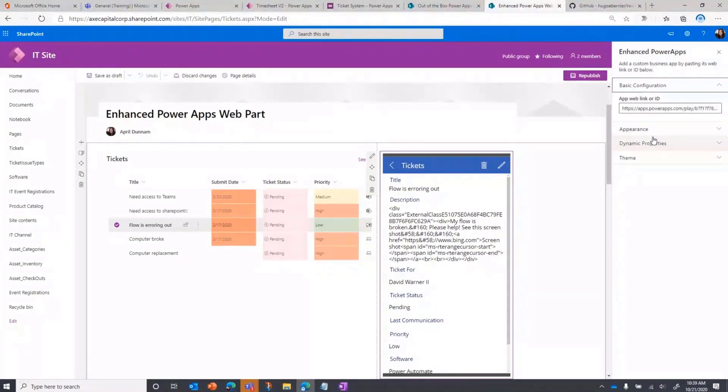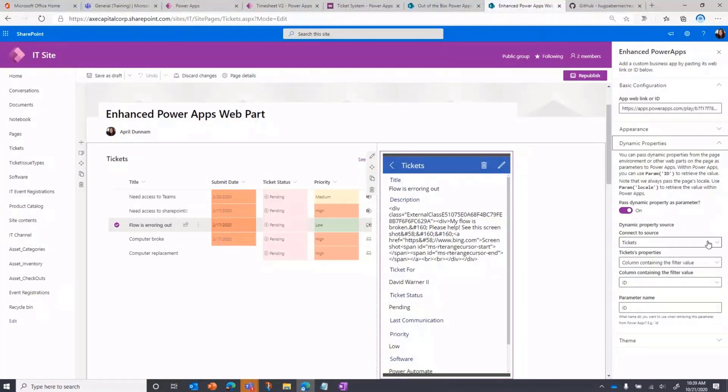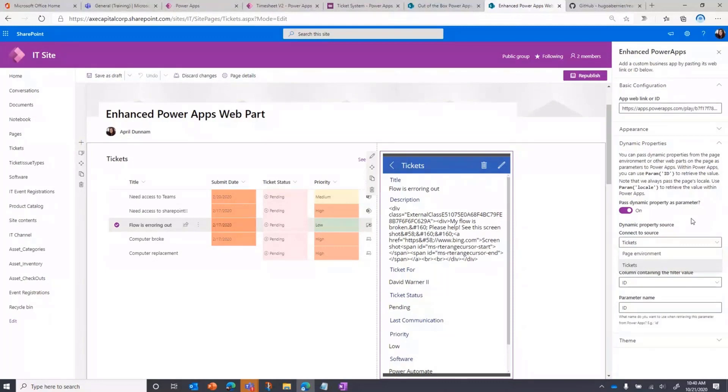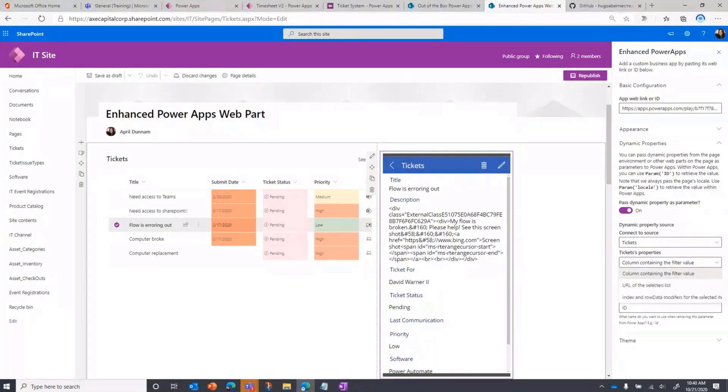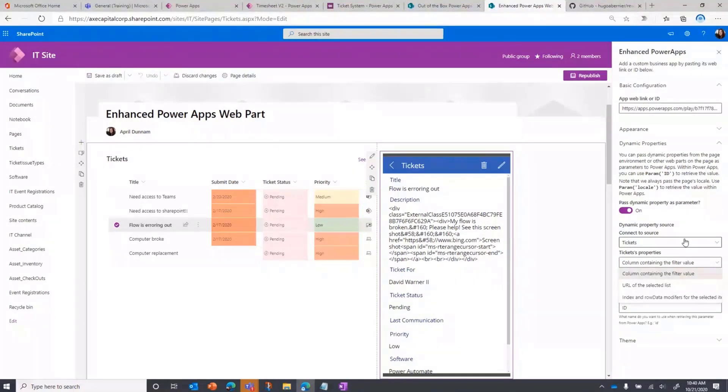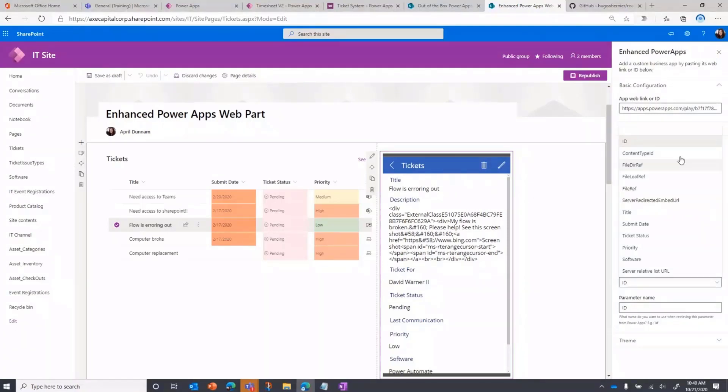What I did to make this functionality happen is I've expanded out the dynamic properties. When you click the option here on yes to turn that on to pass dynamic properties, we have these dropdowns where we can select the content that we want to pass from. So it knows and it's getting the context of every web part that I have on the SharePoint page. It's going to ask me, okay, do you want to pass in context from this tickets list? So I'm going to select that and then you can define what are you wanting to pass? You're wanting to pass a column value, which is what I wanted because I want to pass the ID of the selected item into my PowerApp. So I'm going to select that column containing the filter value. And then it's going to list out once you do that, all the columns that you have in there that you're able to pass in. So I've just went in and selected the ID column.